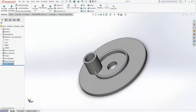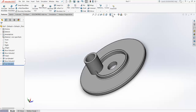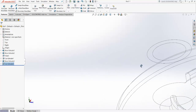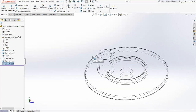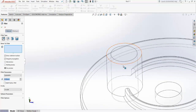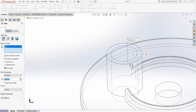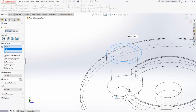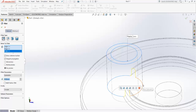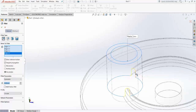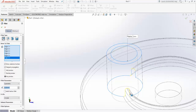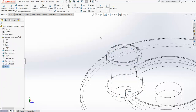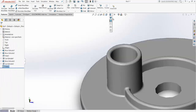Now apply fillets to the flange. Go to wireframe view, then go to the Fillet option. Select this part, the base part, and these edges. Give a 2 mm radius and confirm. The fillets on the flange are done.